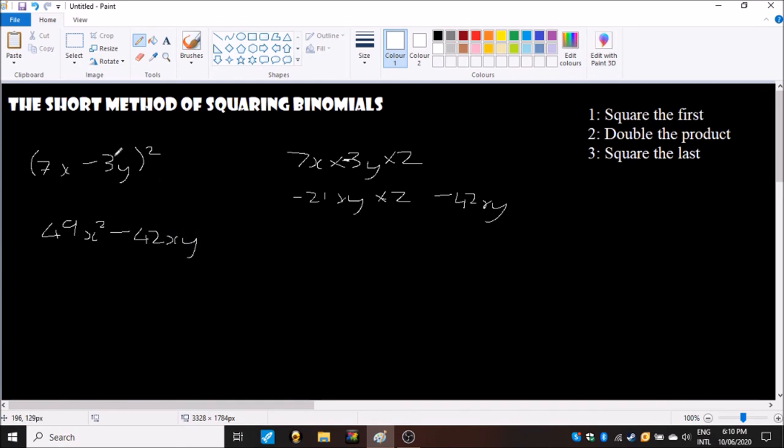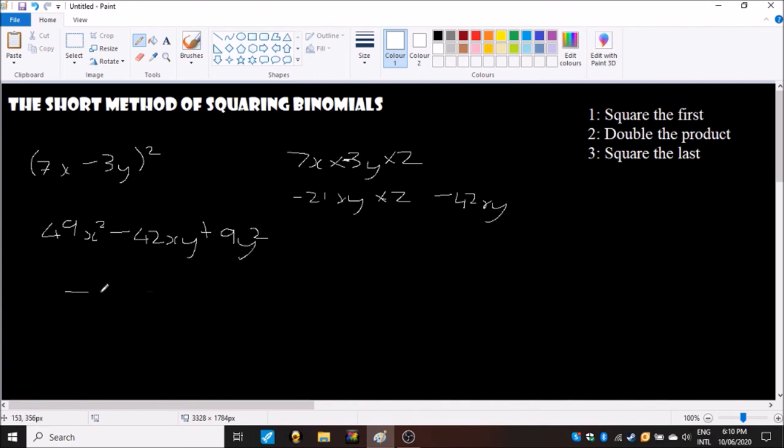So for the final one you square that minus 3y times minus 3y will give us a positive, of course positive nine, and then don't forget to square the y, 9y squared. And that is your answer and that is how you use the short method.